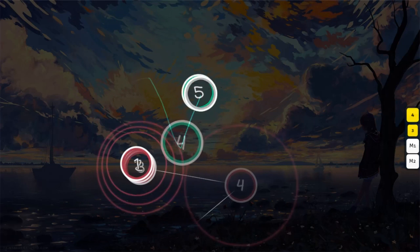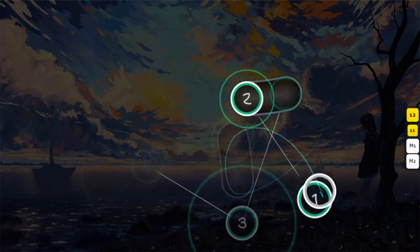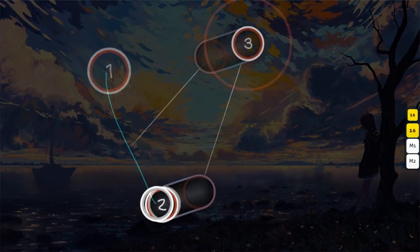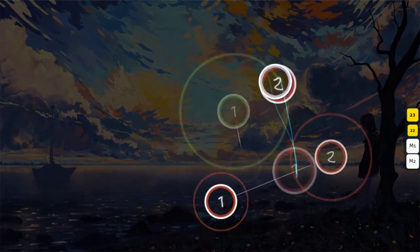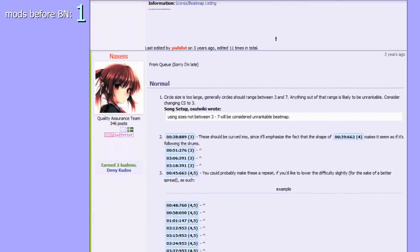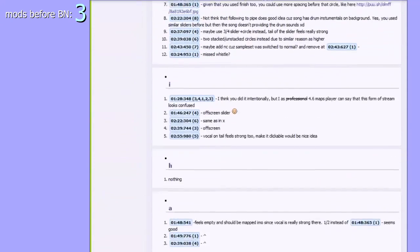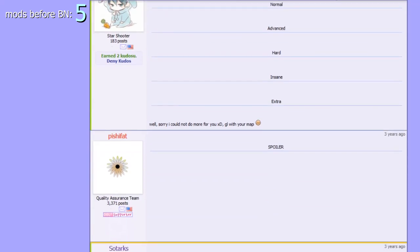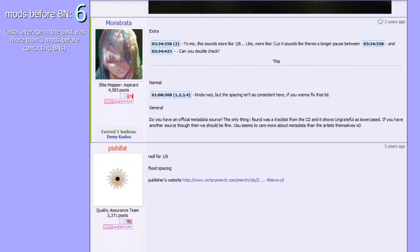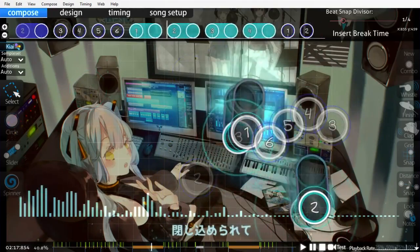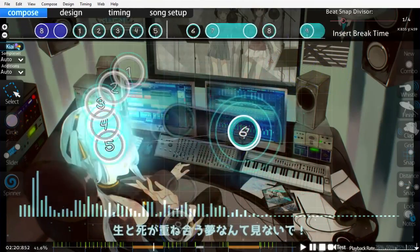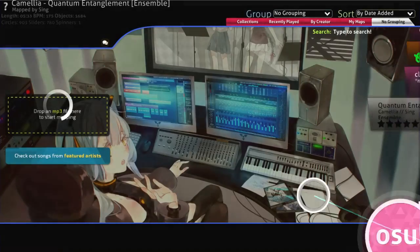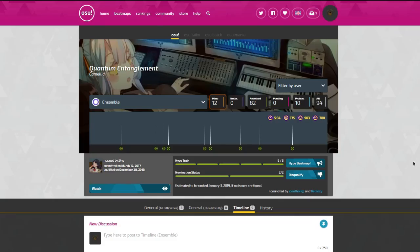So even if a mod from an experienced mapper wouldn't be anywhere near as helpful as a mod for a new mapper, it can still feel useful because that's how it plays into the ranking process. Generally speaking, maps from experienced mappers have at least three mods from different users before beatmap nominators are contacted. This makes each early mod for an experienced mapper's map feel like a step towards the goal of ranking. By vaguely contributing to this goal, a mod can feel useful despite how much it affects a map, and when a map I mod ends up getting ranked, it can be a source of satisfaction.